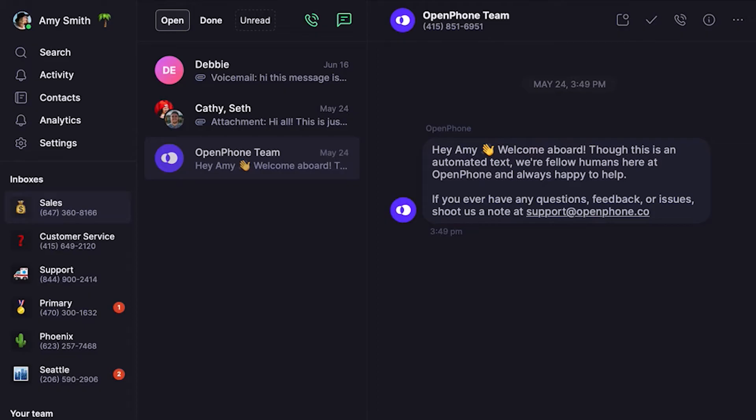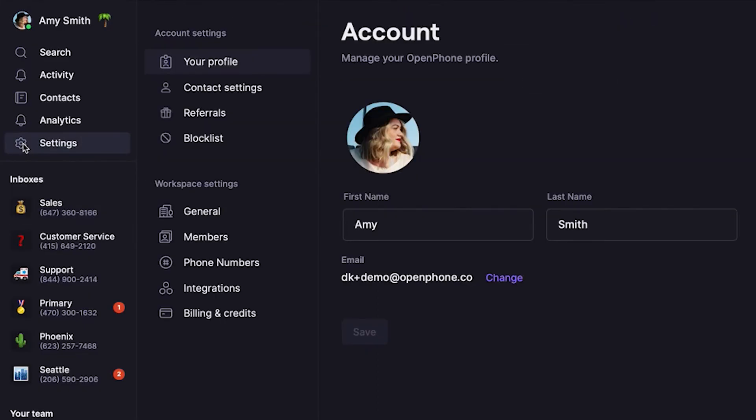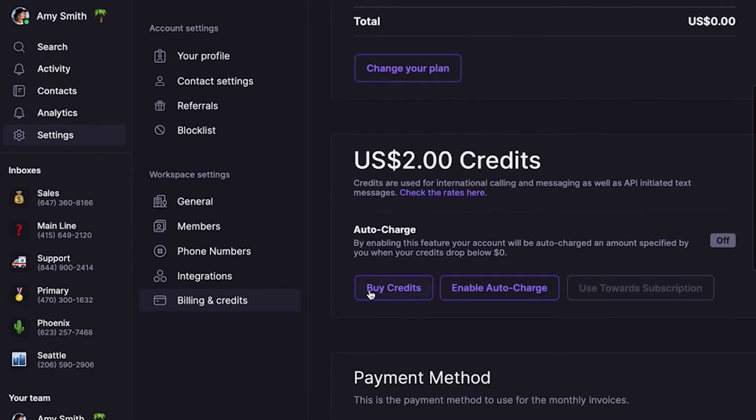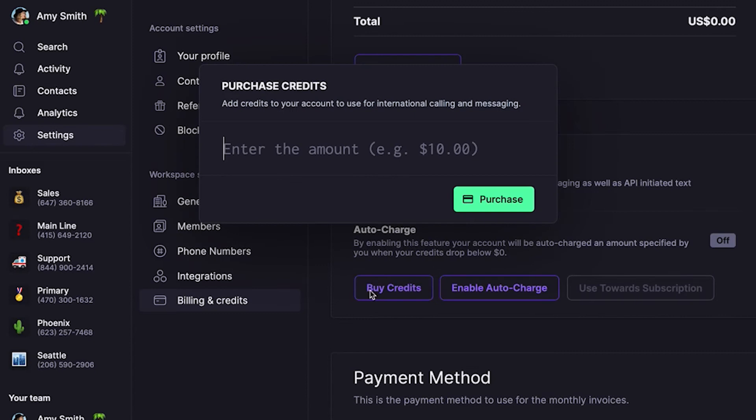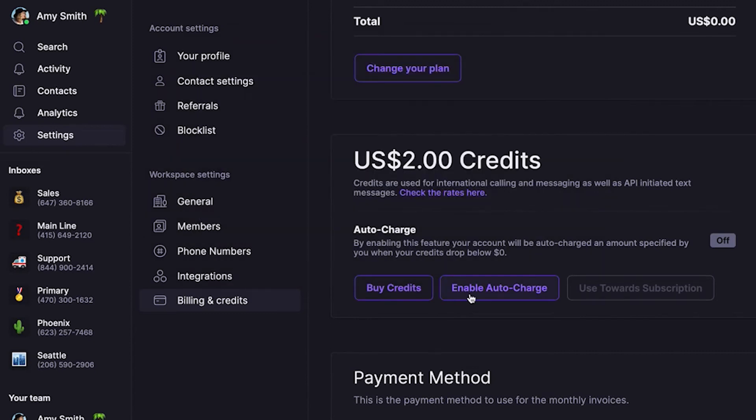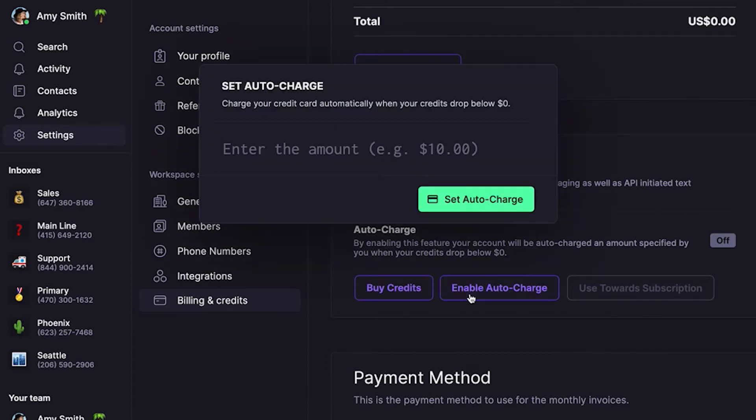Next, you'll need to add credits to your account. These credits will be used automatically as your team calls and texts internationally. Keep in mind, only the owner and admin users of your team's workspace can add credits. Let's go back to the main settings — this time under Workspace Settings, click Billing and Credits. Here you have the option to either buy a specific amount of credits one time, or set up your account to be auto-charged once your credit balance hits zero, so you don't have to worry about your team being unable to complete international calls due to not having enough credits.